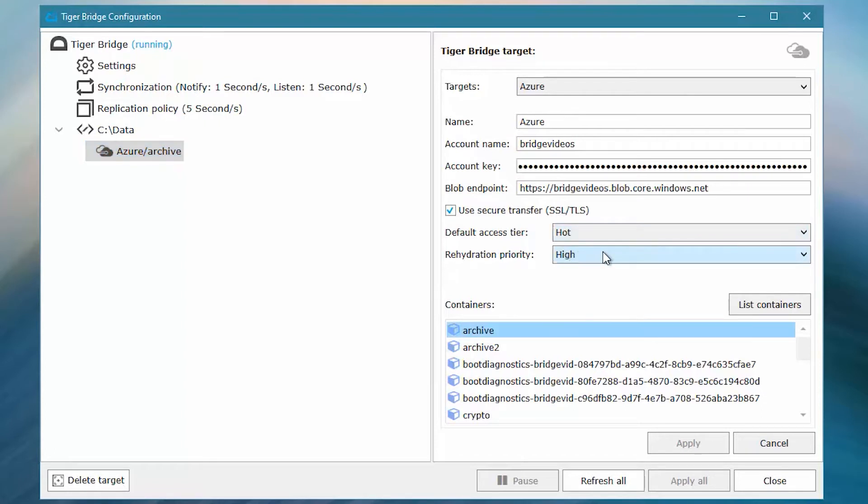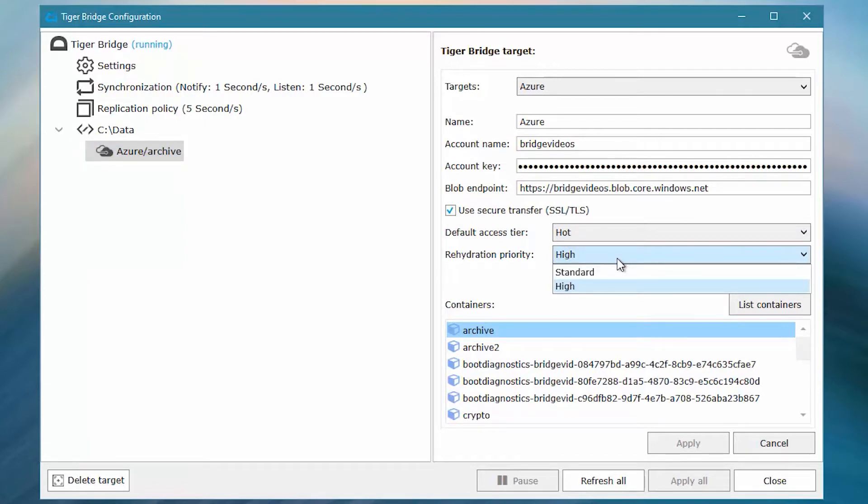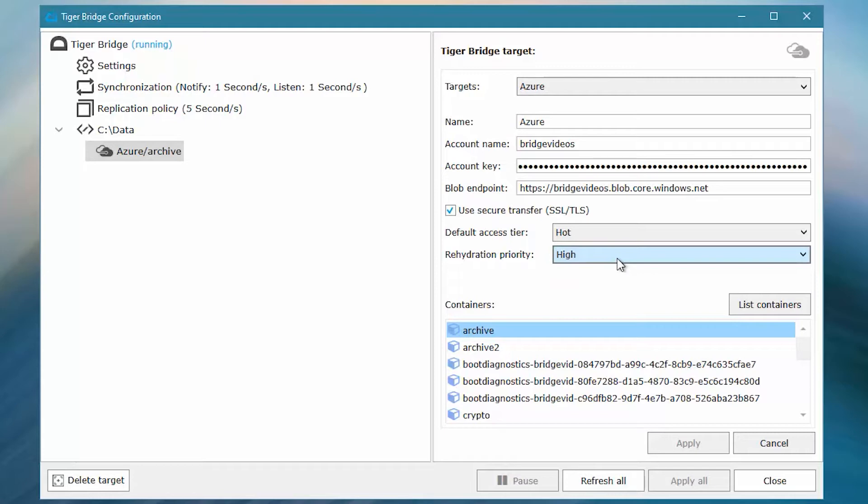As per Microsoft, at the time of the creation of the video with standard priority, the rehydration request will be processed in the order it was received and may take up to 15 hours. With high priority, the request will be prioritized over standard requests and may finish in under one hour for objects under 10 gigabytes in size. The high priority requests are associated with increased costs.